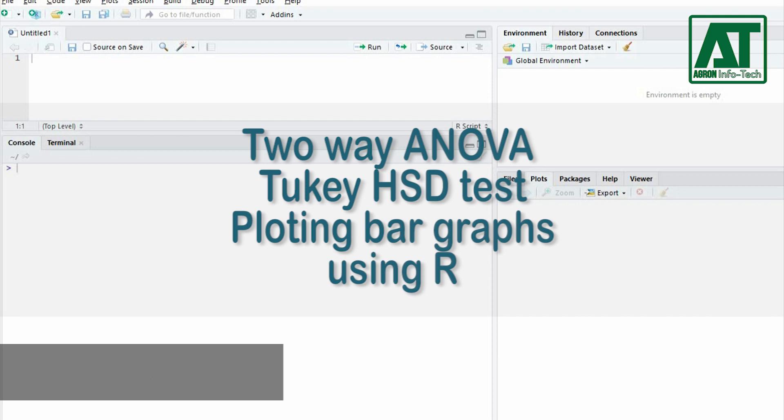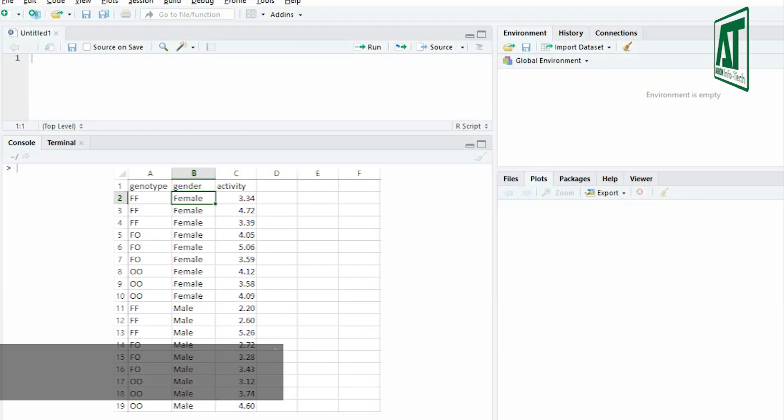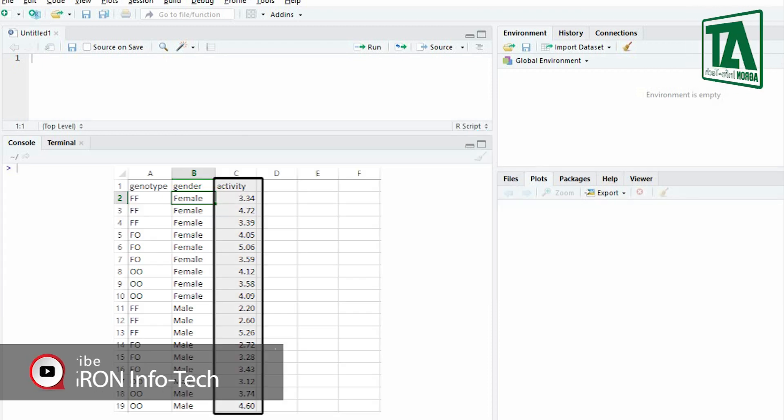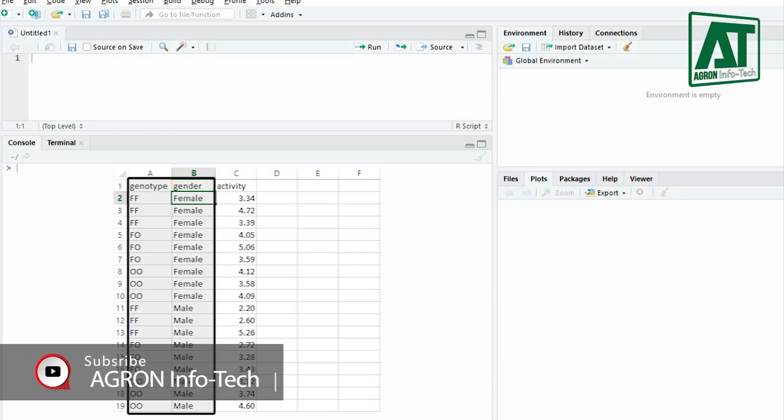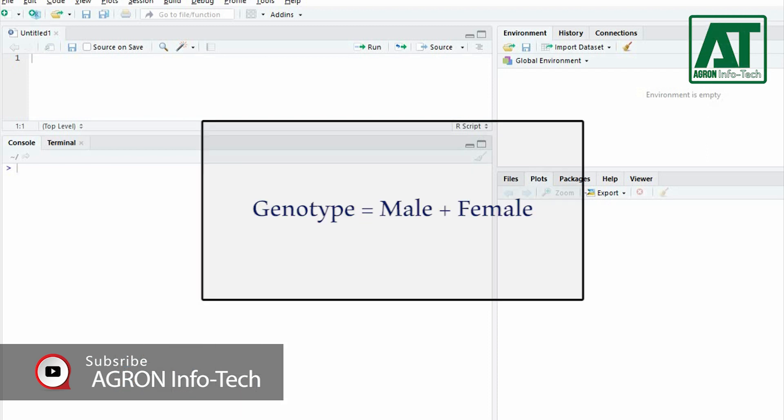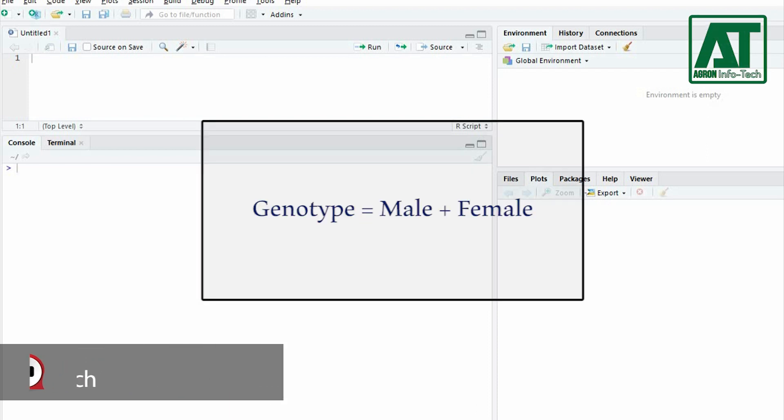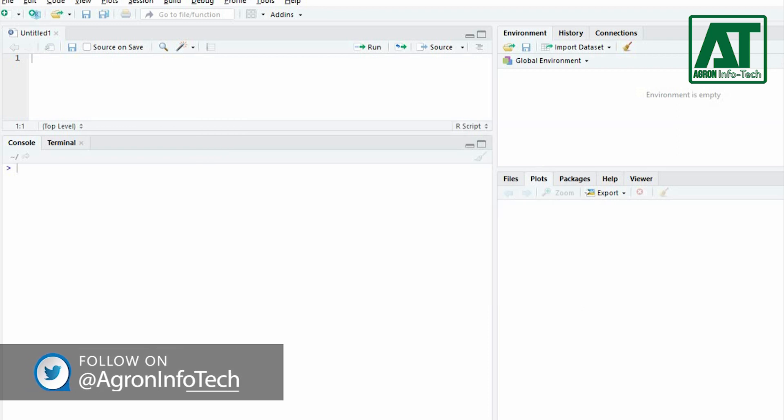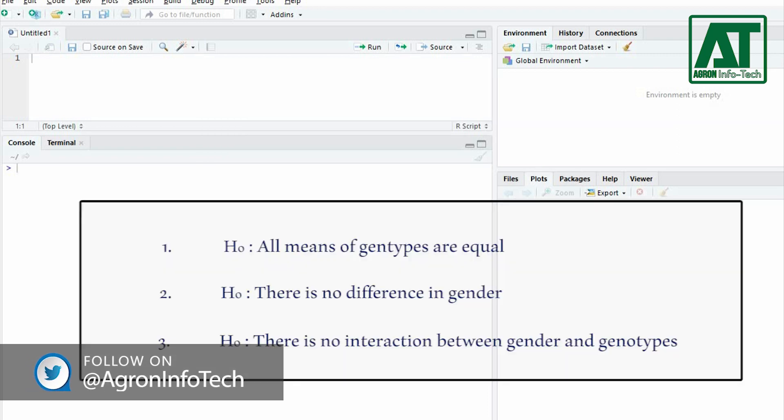Two-way ANOVA can be used when you have one measurement variable and two nominal variables, and each value of one nominal variable is found in combination with each value of the other nominal variable. It tests three null hypotheses.